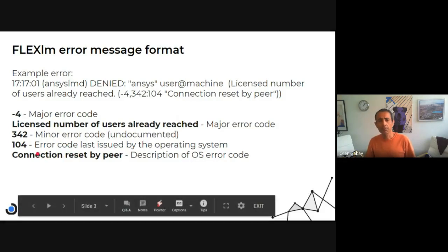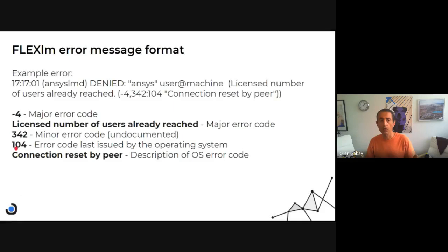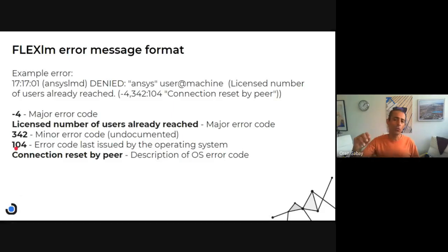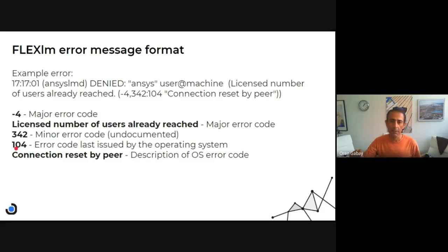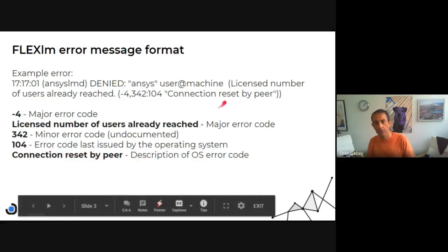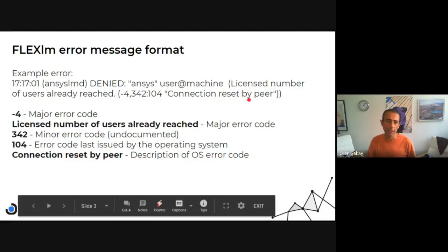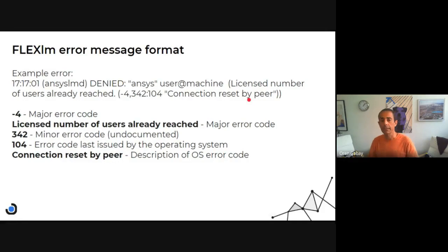And the last part is the error code issued by the operating system. This is 104, the error code issued by the operating system. And as you can see, the description is also here: Connection reset by peer in this case.